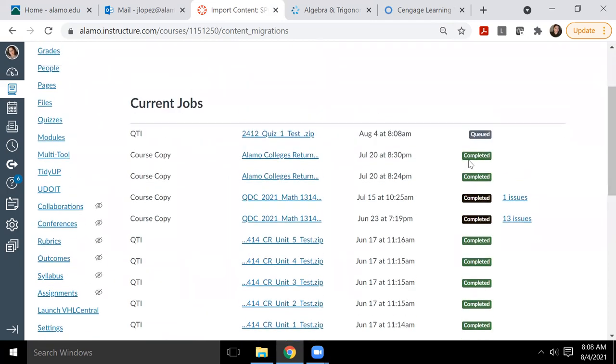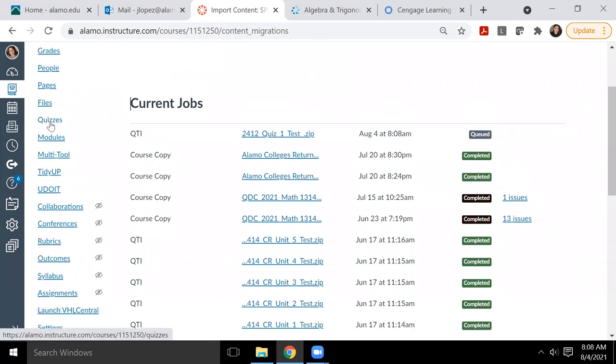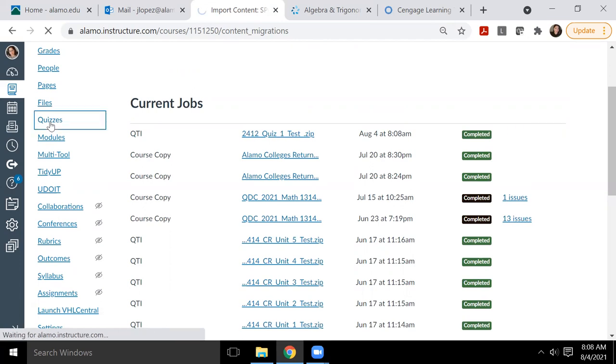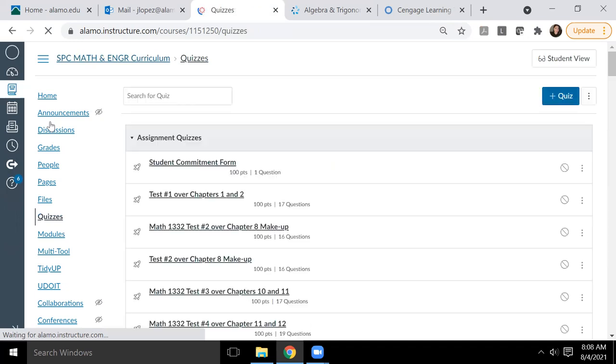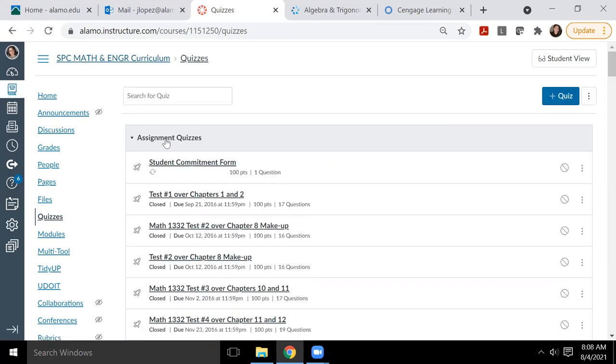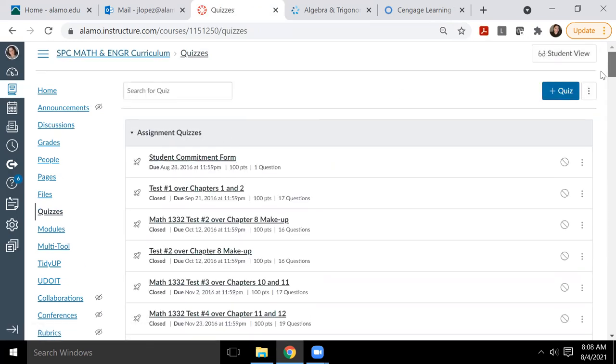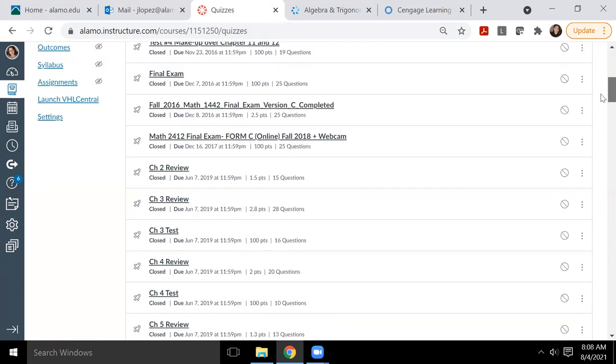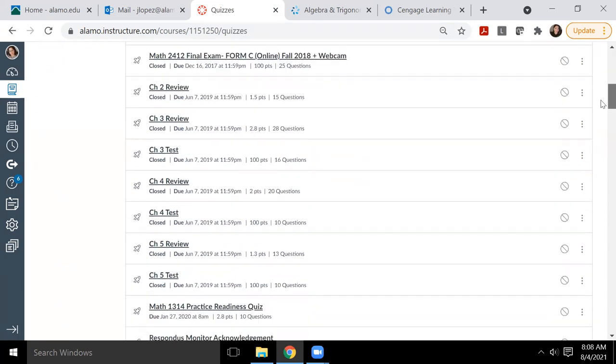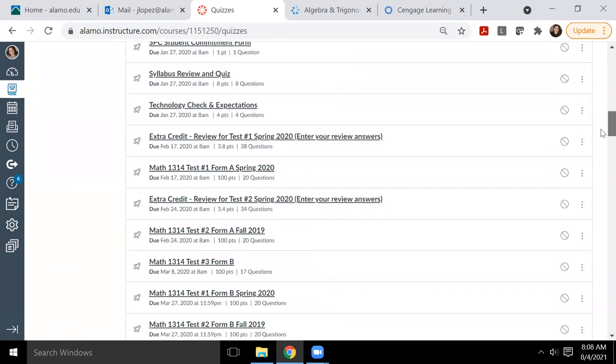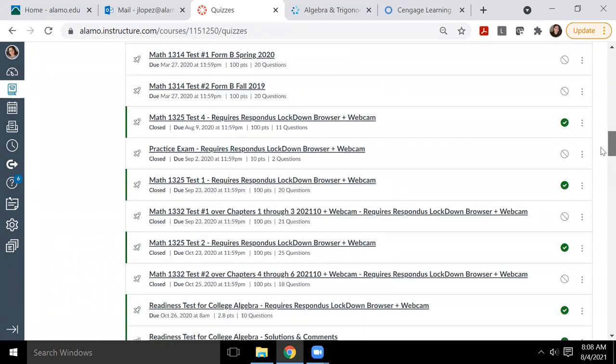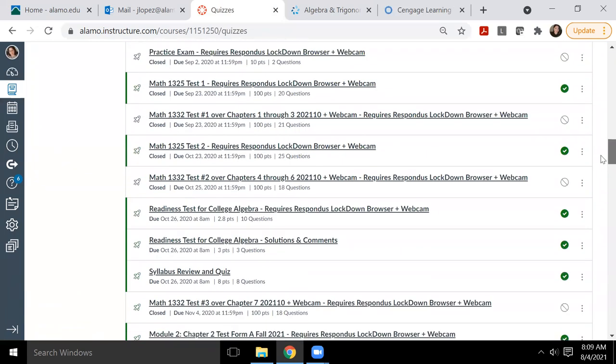Once that is queued and finished and it ends up being completed, I should be able to go to my quizzes and locate that quiz that we just created. Once I verify that it's in there and I go take a look at what it looks like, then we are all done with this video. And then personally, I'm going to delete it before anyone else sees it.